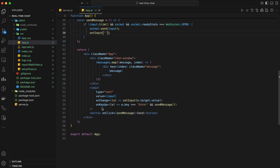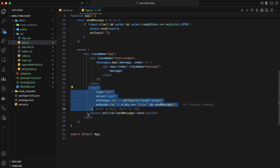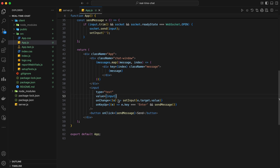Finally, let's render our chat interface. We'll create a chat window to display the messages, an input field for the user to type messages, and a send button to send the messages. In the render method, we're mapping over the messages state to display each message in the chat window. The input field is controlled by the input state, and we update it whenever the user types. We also handle the enter key press to send the message, and the send button calls the sendMessage function when clicked.